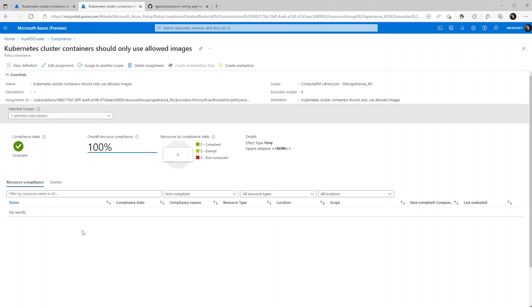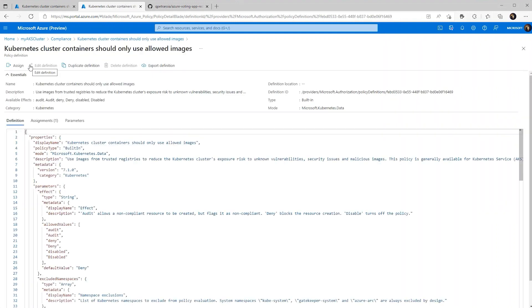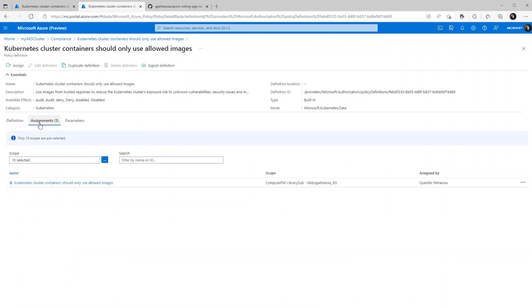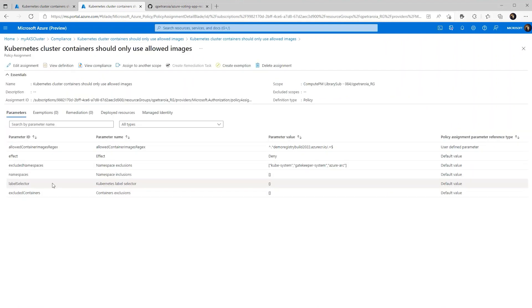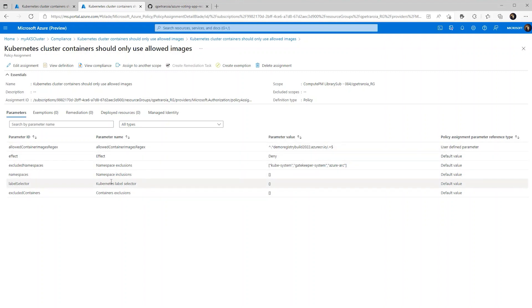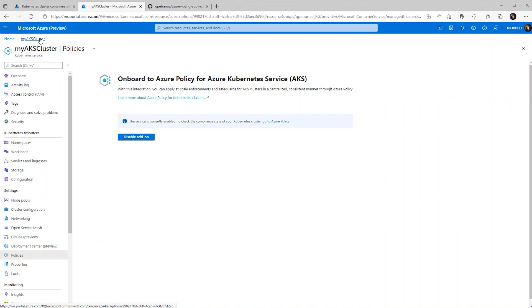Before we start deploying workloads, we can just double check to see if everything's correct. So as you can see that assignments there and if we go into it, we should see that rejects command that we put in. So overall, everything looks really good. So now let's start testing deploying workloads to our cluster.